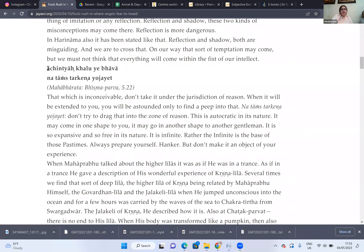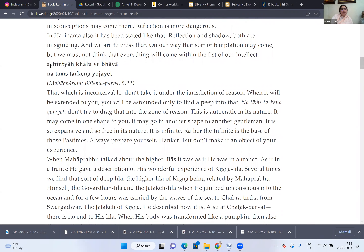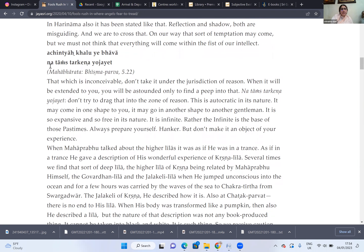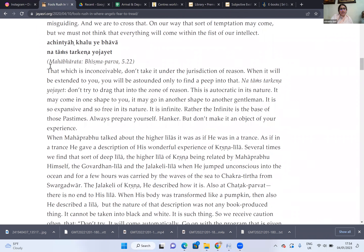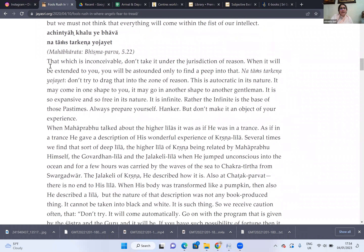This is an important quote from the Mahabharata, often cited by our gurus: that which is achintyam — that which is inconceivable — don't try to drag it down within the plane of your intellect. It is beyond the jurisdiction of your insight. We have to keep that in mind at all times. Don't try to drag that into the zone of reason; this is autocratic in its nature. Always prepare yourself, hanker, but don't make it an object of your experience.